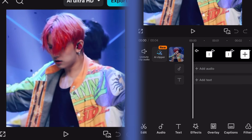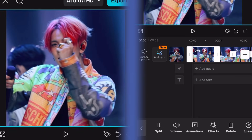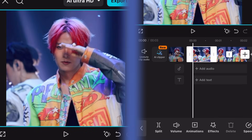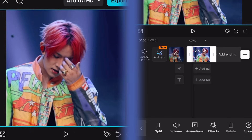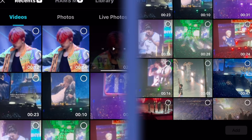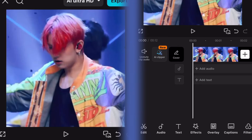Go back to your project and delete the clips. Then add your slowed clips. I'm gonna split each clip so they're not mixed together.